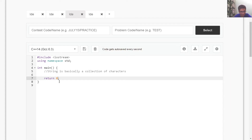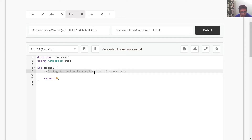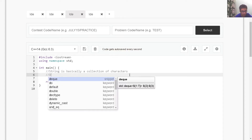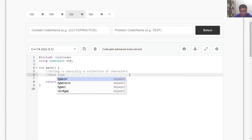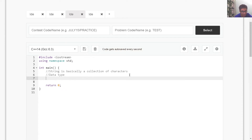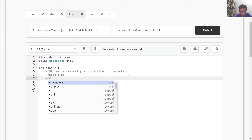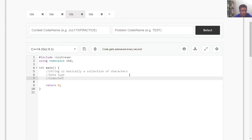Now that we have understood what a character is, let's understand what a string is. A string is basically a collection of characters. In C++, string is also a data type used to store a collection of characters. For example, if I have to store the word 'CodeChef', it is a word which is nothing but a collection of letters, and letters are nothing but characters. So 'CodeChef' is nothing but a collection of characters.